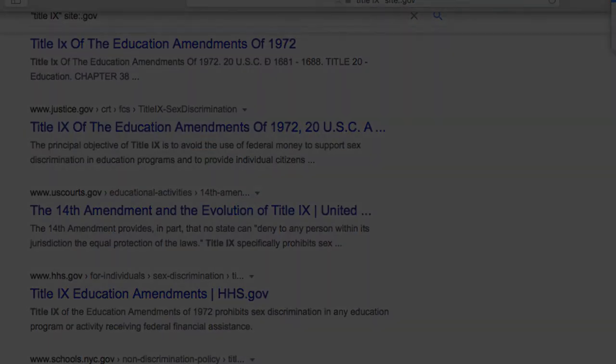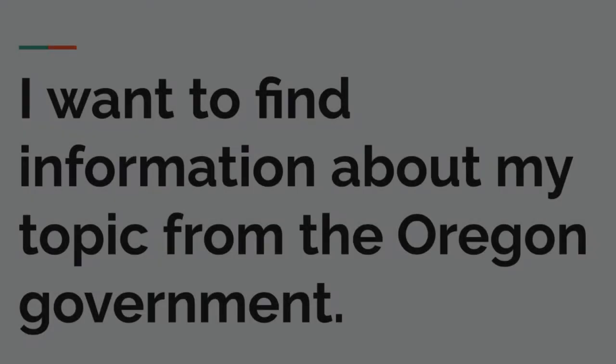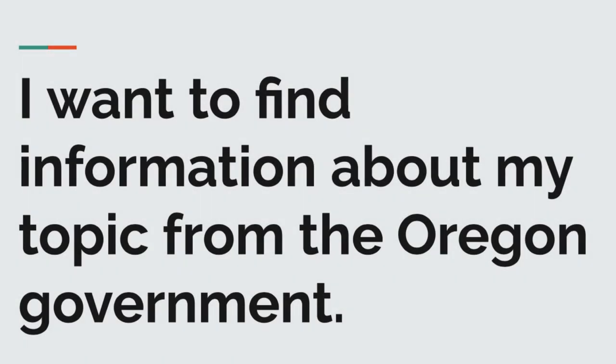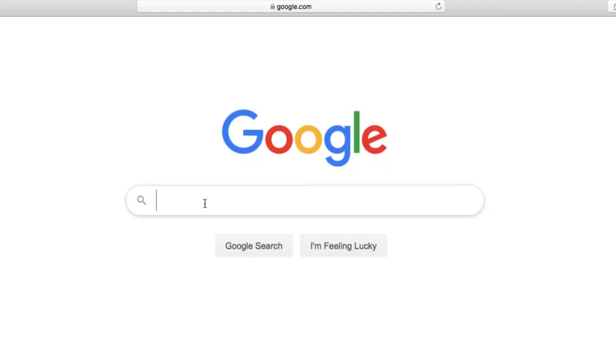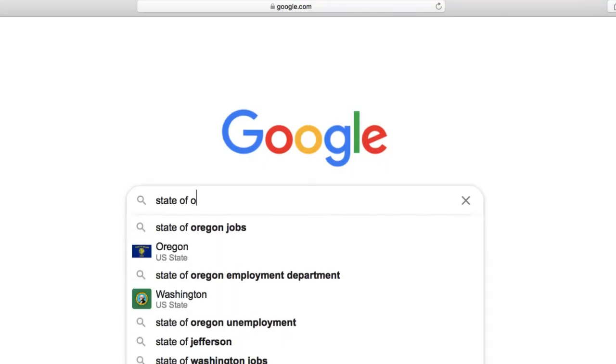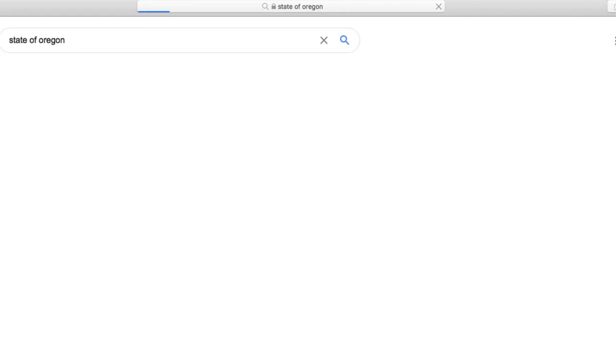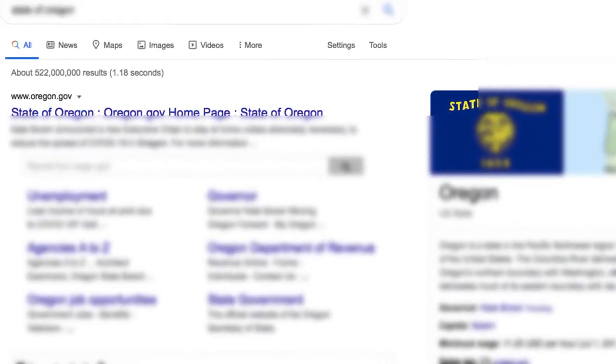But, what if I want to find information about Title IX from Oregon? I need to use the specific Oregon government website URL in my site search. Here's how that works. I can easily use Google to find the URL of the state of Oregon's website. You won't be surprised to find it's Oregon.gov.